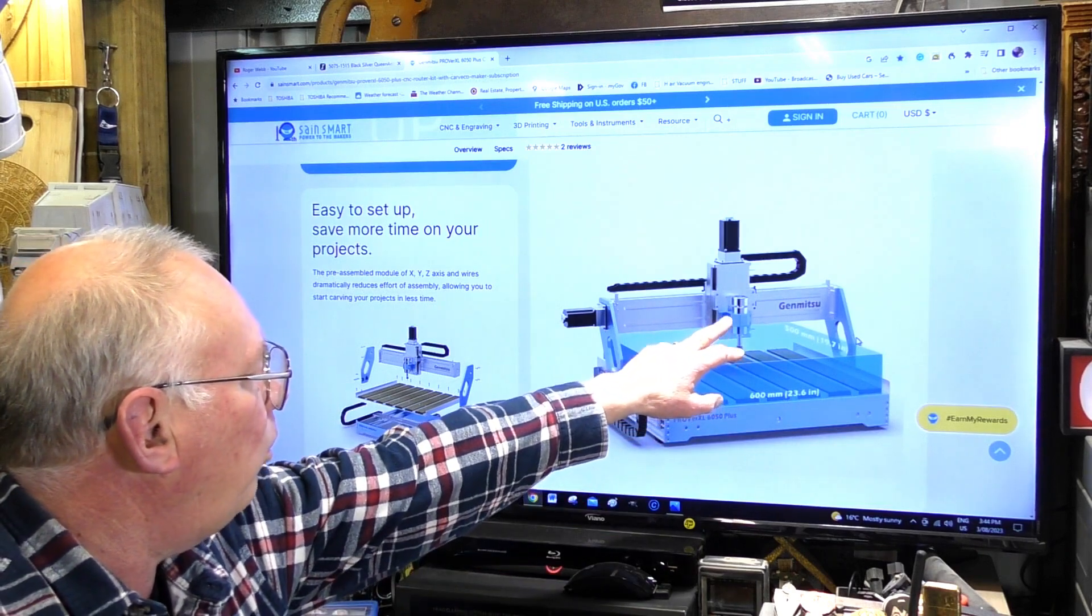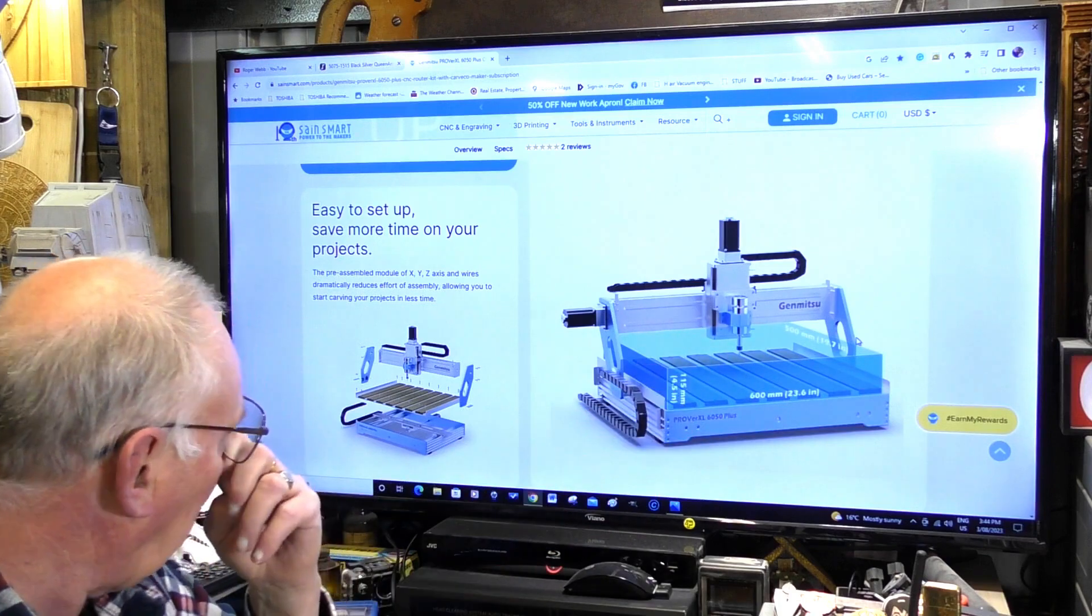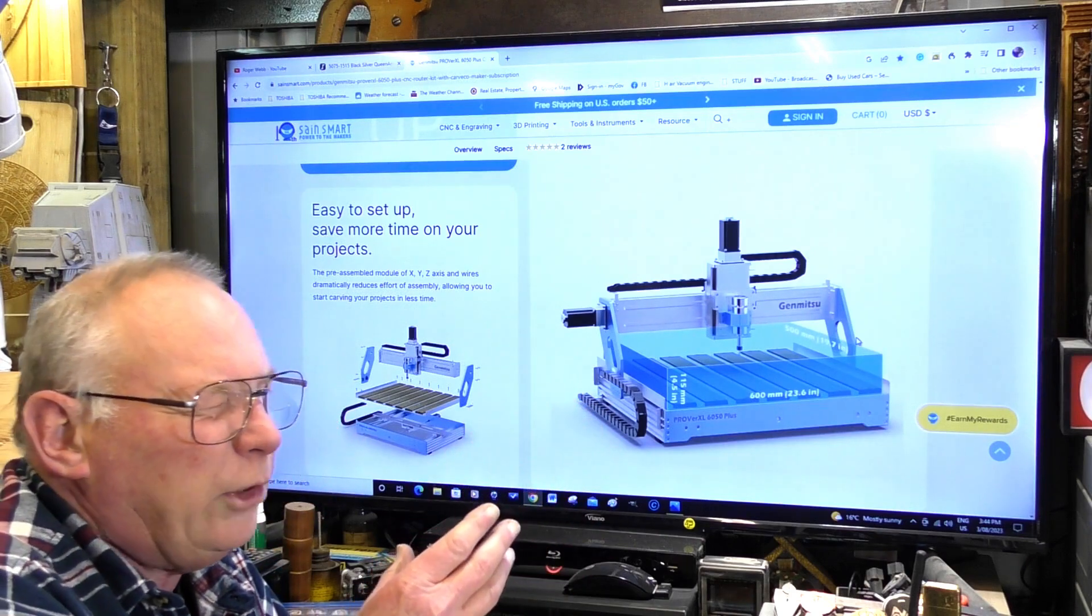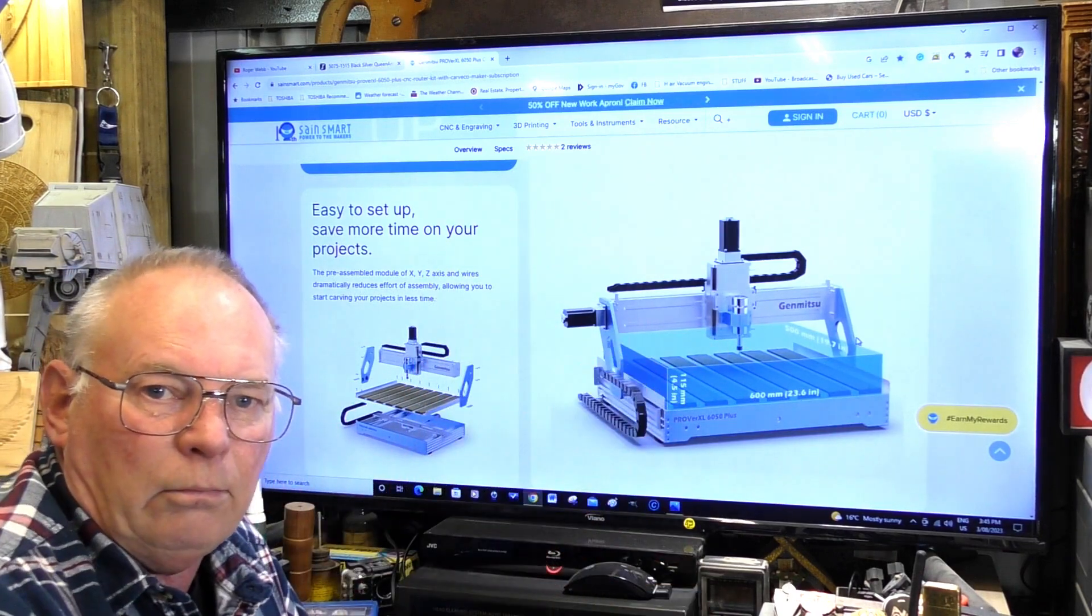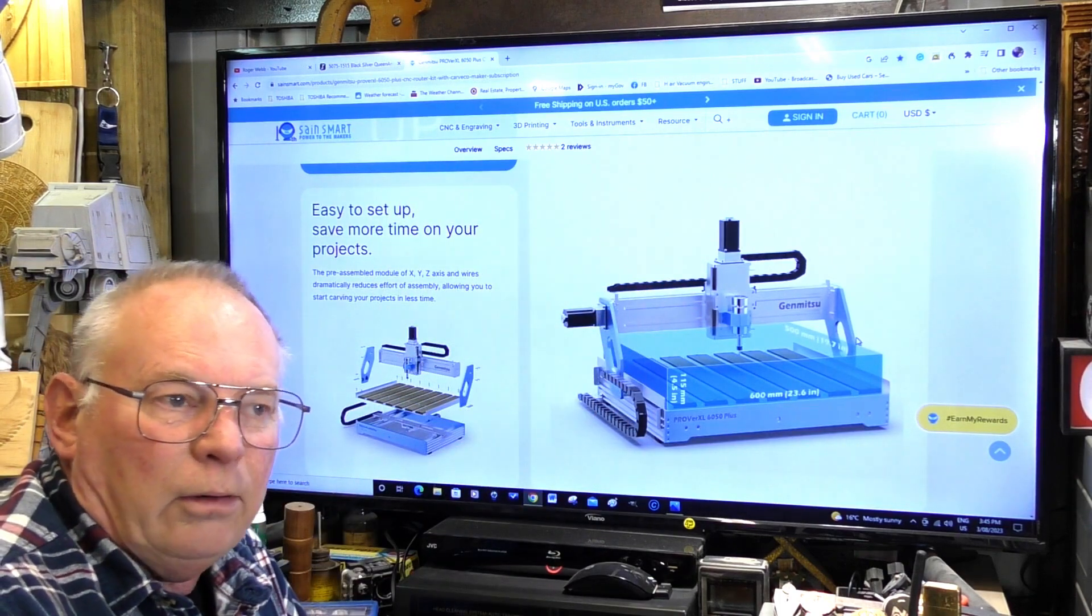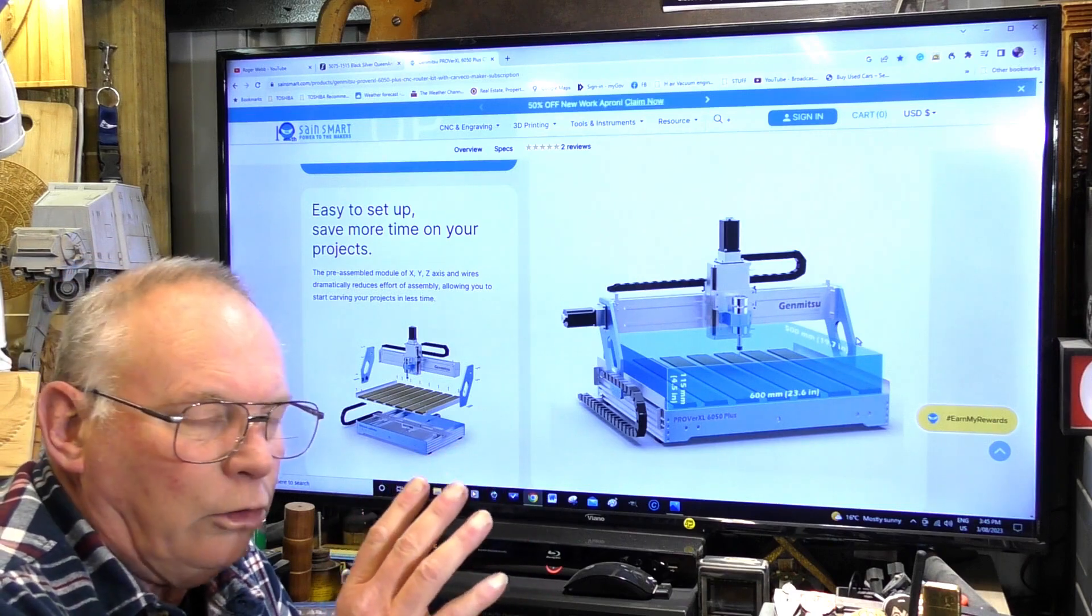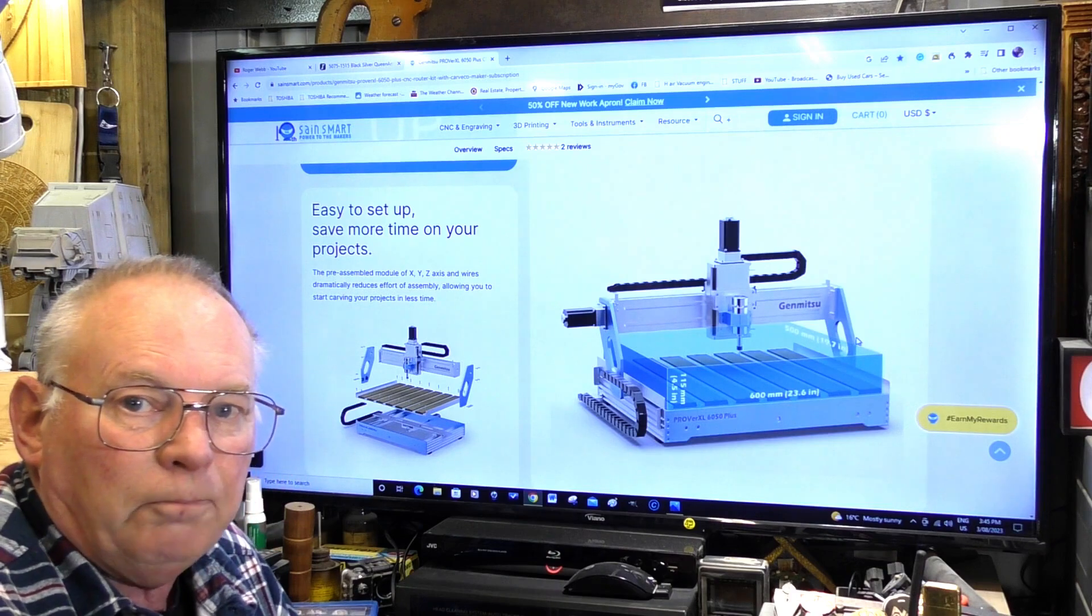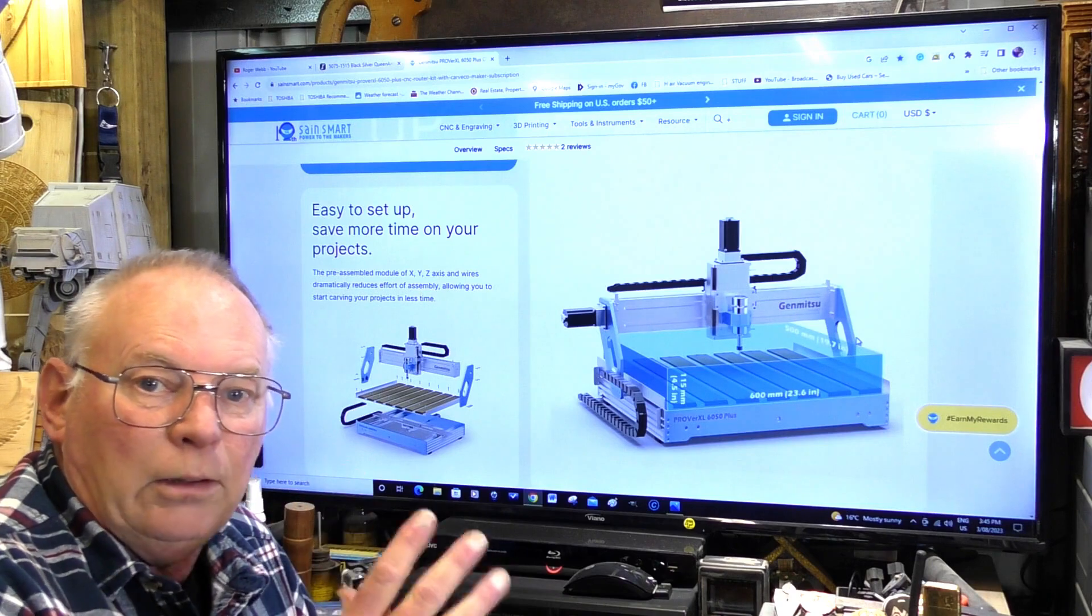Although it's supplied with this 300 watt DC spindle, which I put one on the MIDI exactly the same, they've actually supplied in the price a 65 millimeter housing so you can put a Makita router in. You can just go to your local store, buy a Makita trim router for about $150-160 US dollars, and it'll go straight in here. They're very powerful, 800 watts. The next leg up would be either a 1.5 or a 2.2 kilowatt spindle.